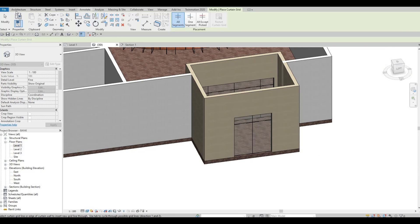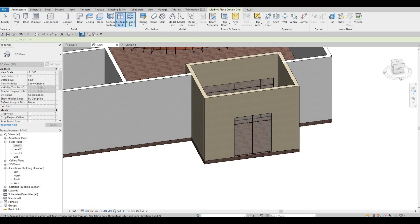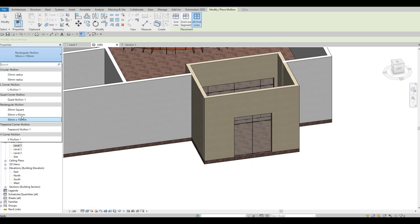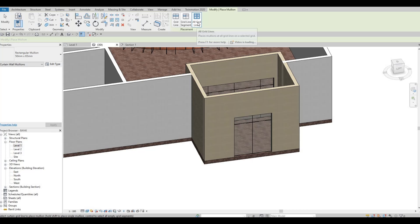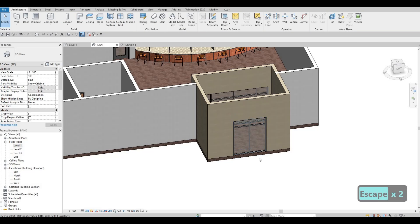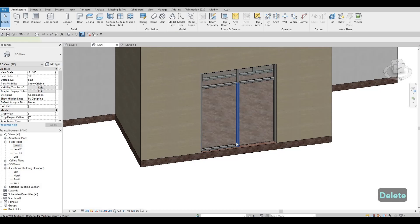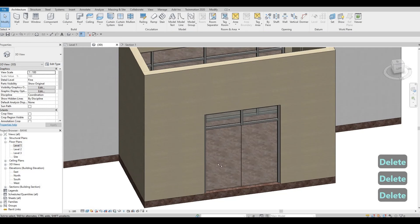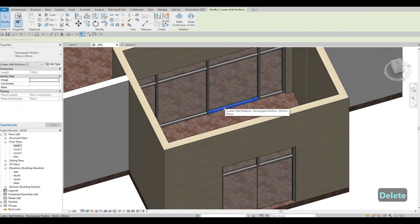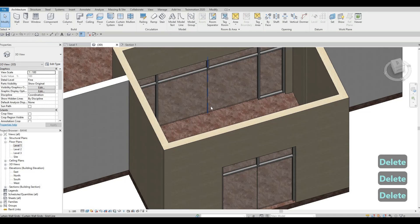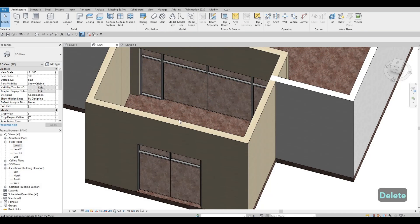Go back to Architecture, click on Mullion, then All Grid. Let's change this one to Rectangular 50 by 65. Make sure you select All Grid and add it right here. Press Escape, then Escape again. Select the one at the bottom and delete it, the one in the middle delete that, and then the bottom again — do this on the other ones as well.